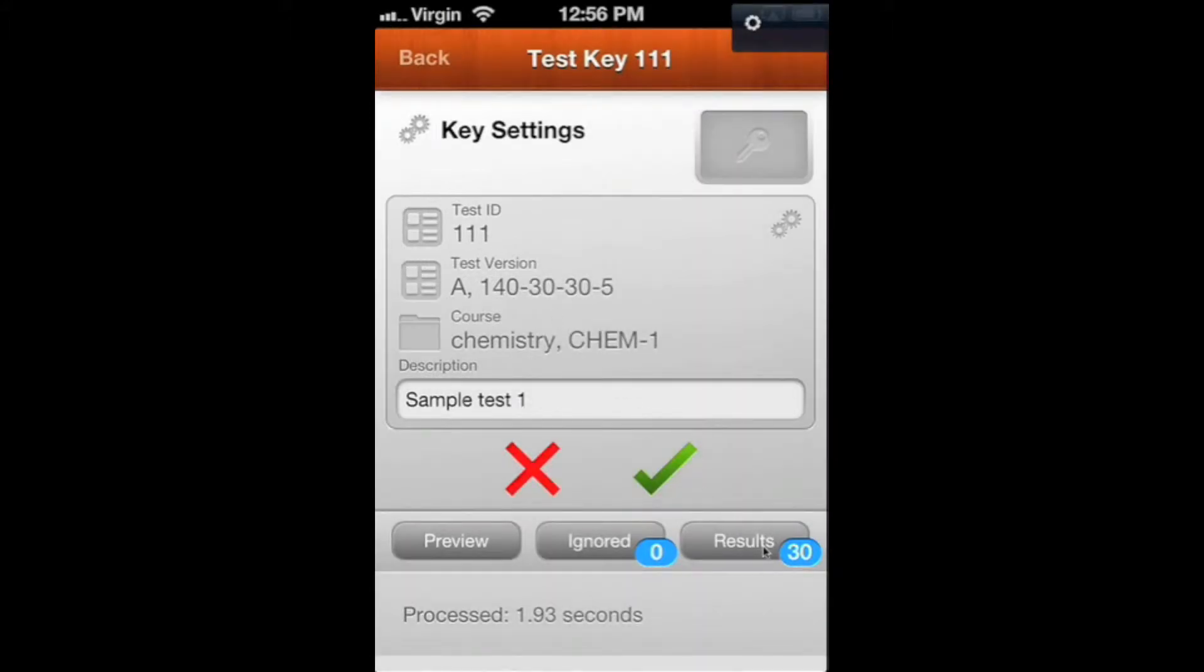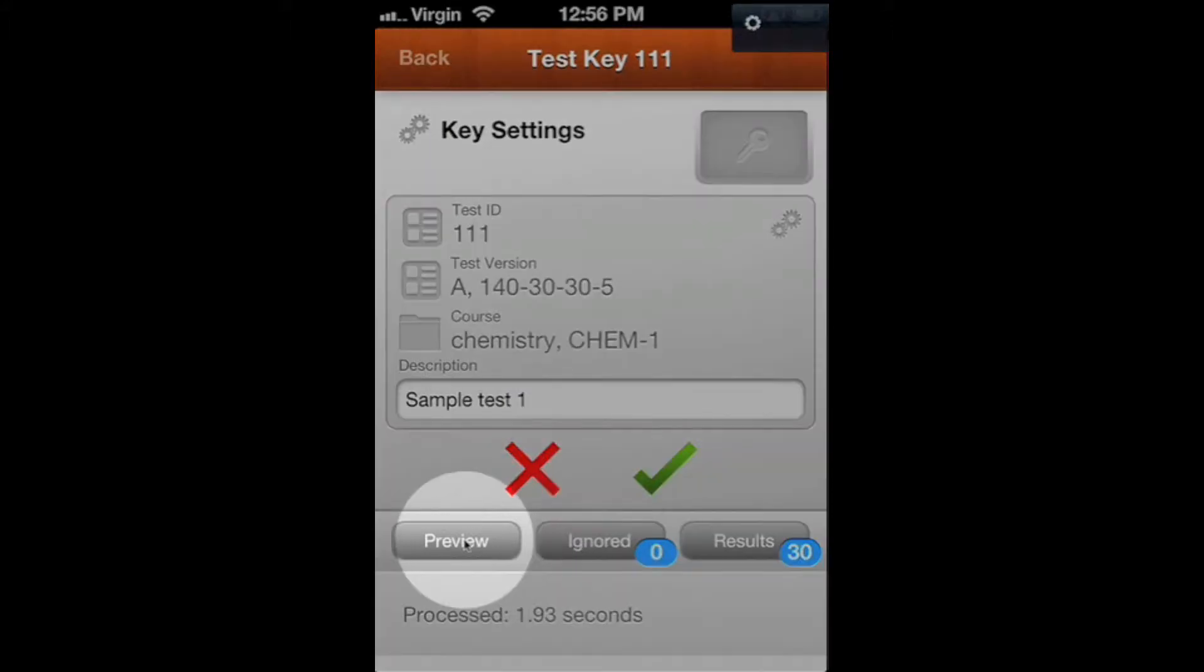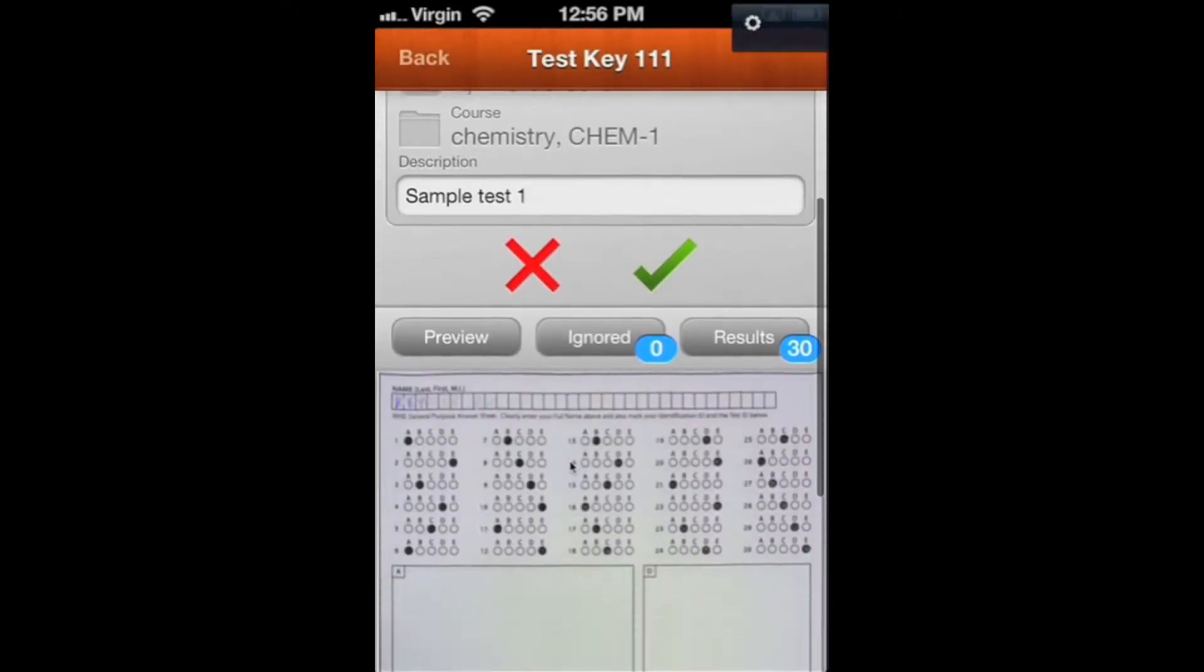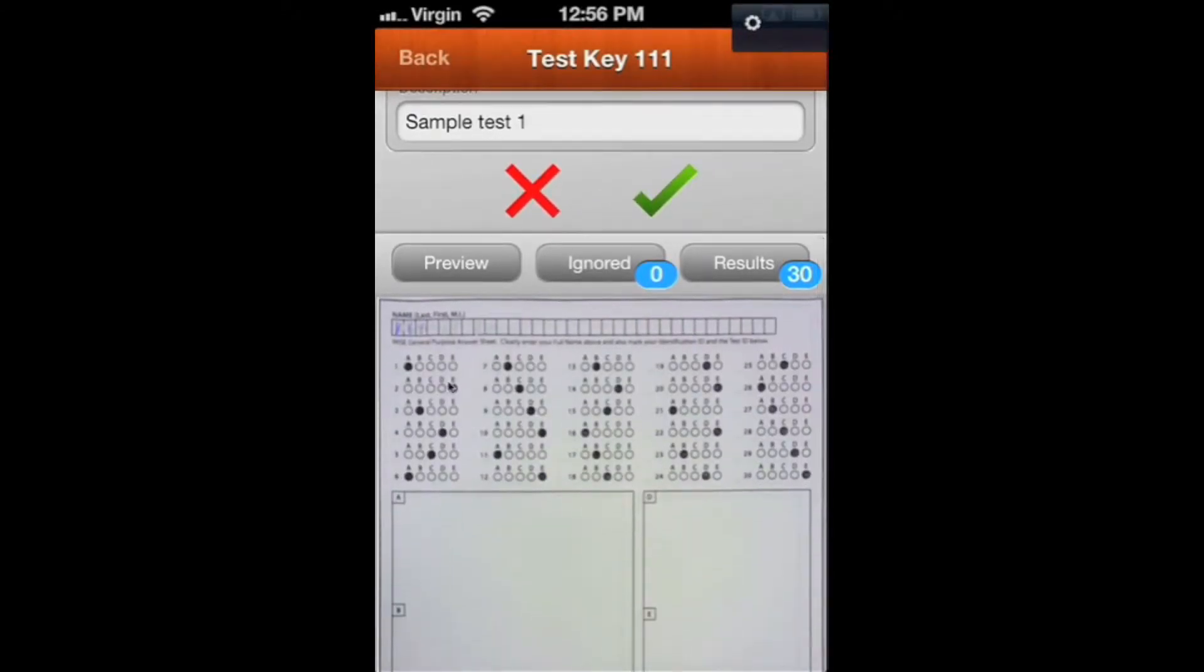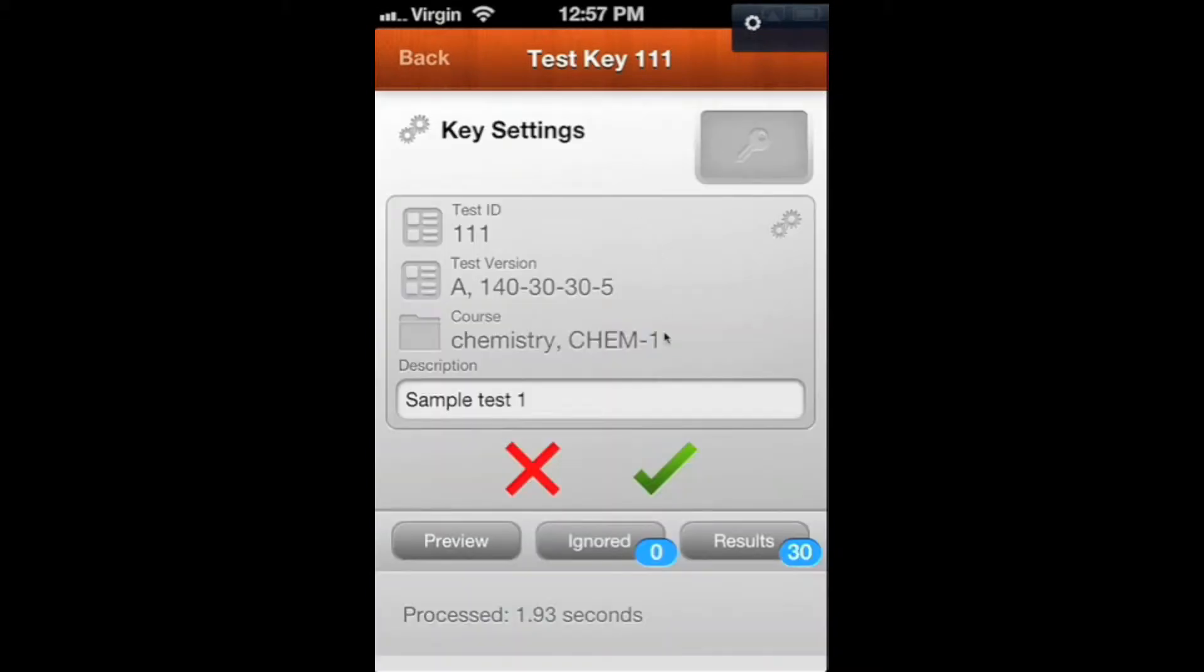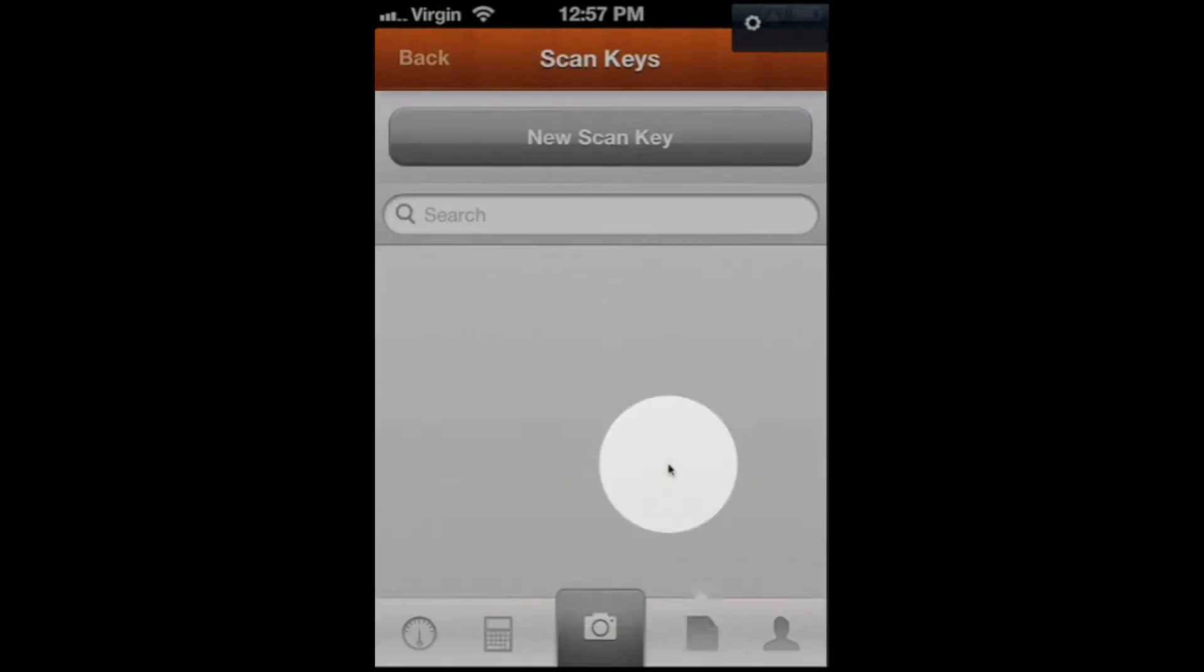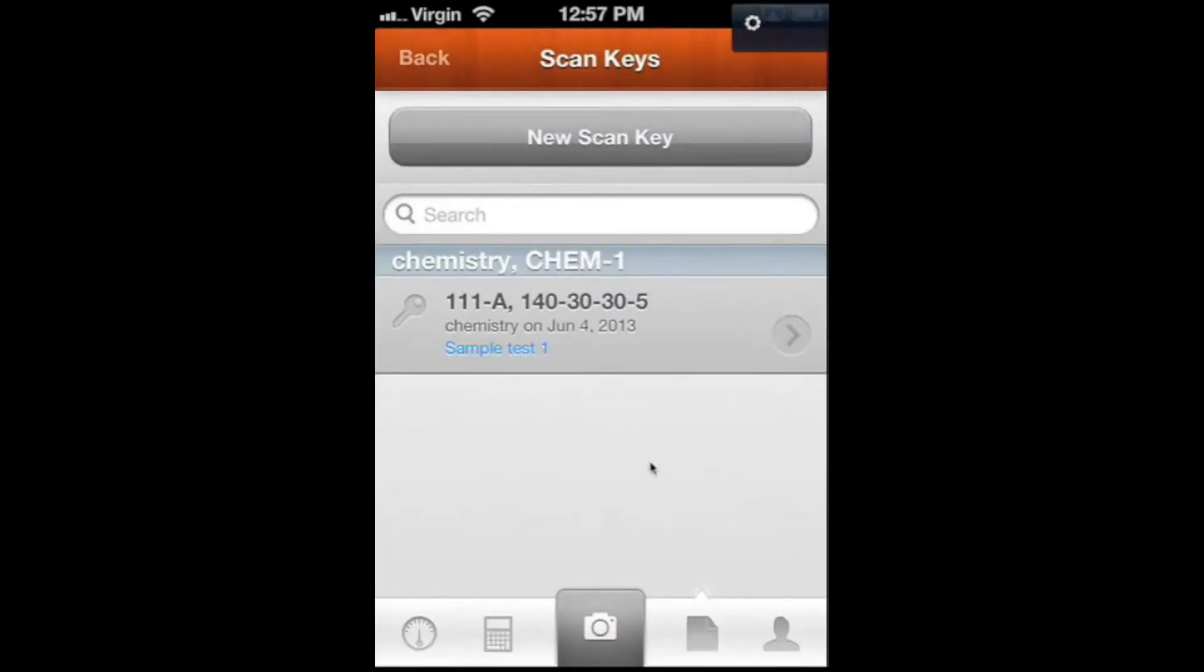You can see we've got 30 results, zero ignored results. If you wanted to, you could hit the Preview button right here and actually go down and look at your key here and see all the answers that are there. But for now, we're good with that, so we'll hit the green check mark. You can see we've got our key entered in here for Sample Test 1.